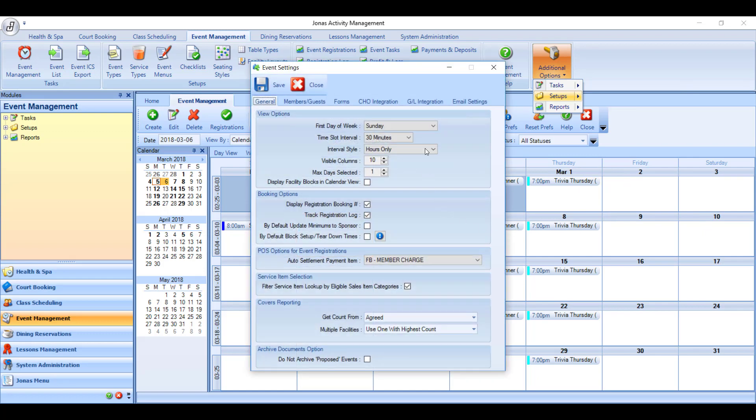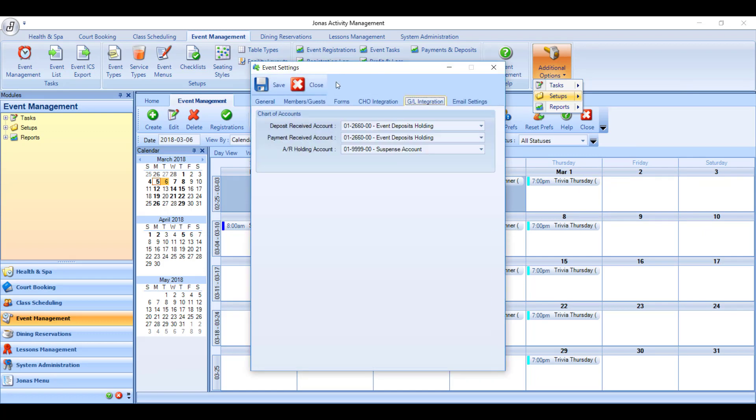So in Event Settings under GL Integration, you'll see this is your deposits and payments received account. So this is the liability account or the credit side of the GL posting that will be made when you post an event. You can have the deposit and payment account be the same or you can have two different accounts if deposits and payments are two completely separate things at your club. It does not matter.